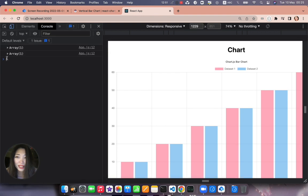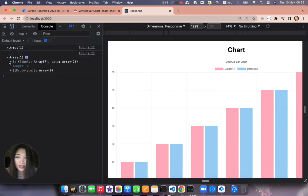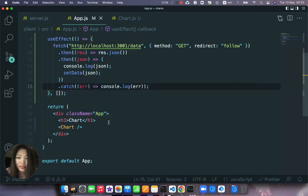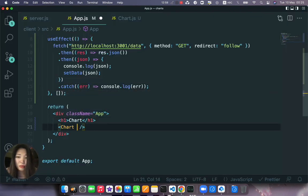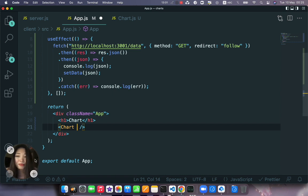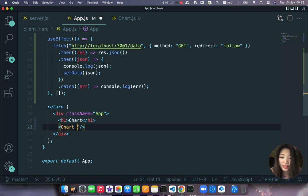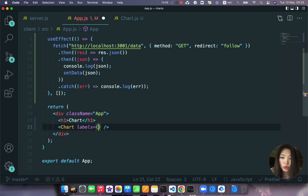Okay we are receiving the array, everything is fine. Now we can just pass some of the properties to our custom made component. Like labels that will be equal to, and here we will use the ternary operator.